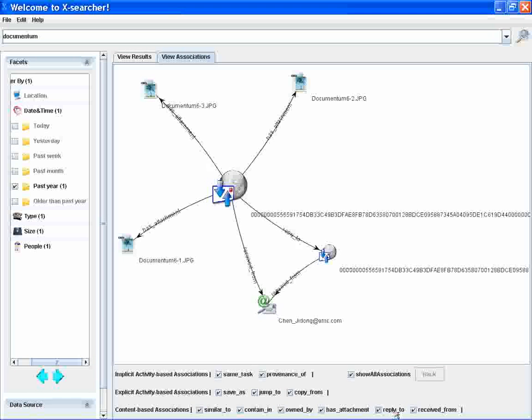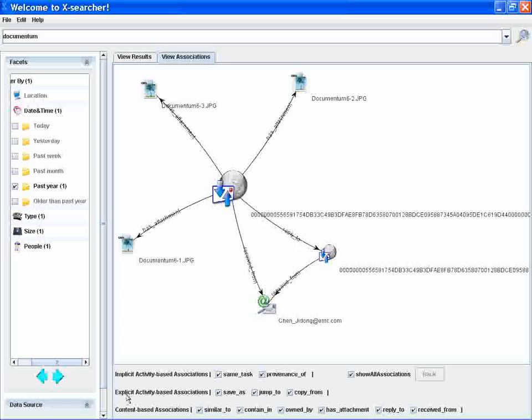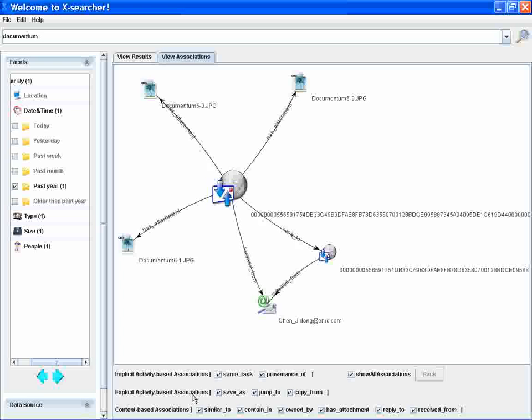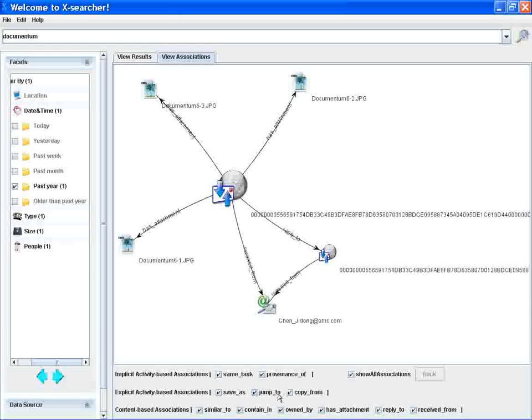As well by analyzing explicit activity-based associations such as the CVS, the jump to from web page to another page, the copy from associations.